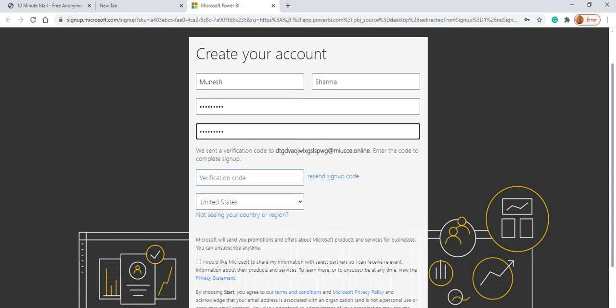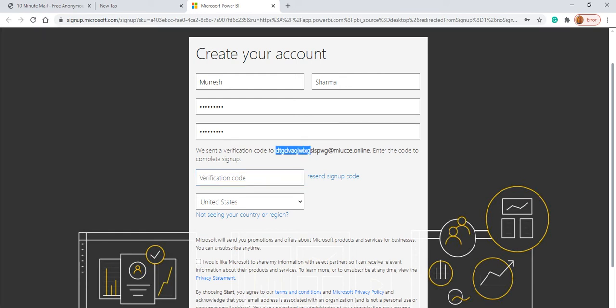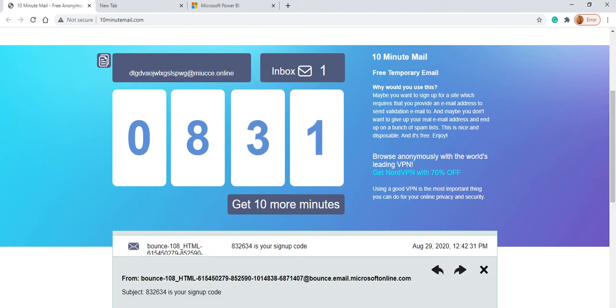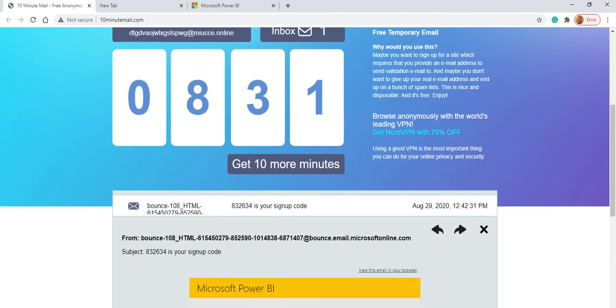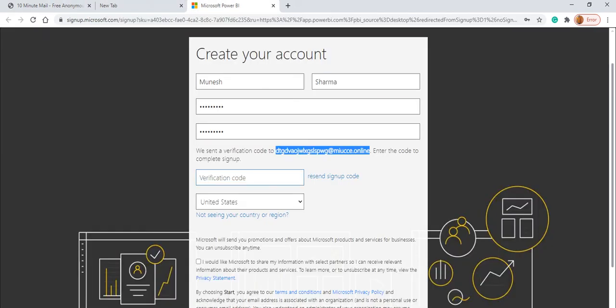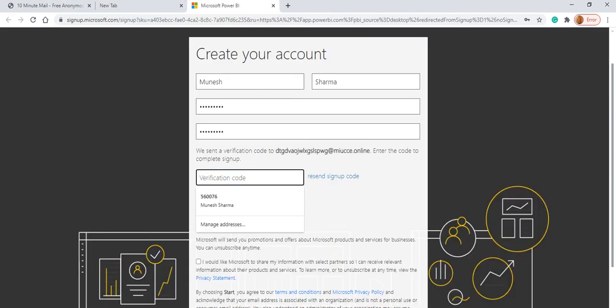Now here the thing is where is this verification code? So basically the verification code went to this. And obviously we can see here, we got one mail here. And we can copy that verification code from here. So you just copy this verification code from here and paste it into this one.